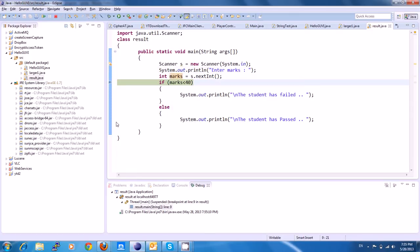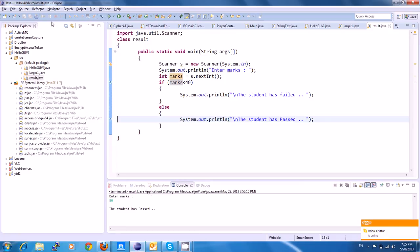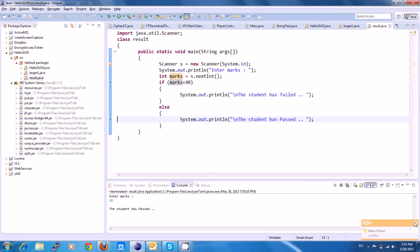Break point here. Students pass here. Debug.